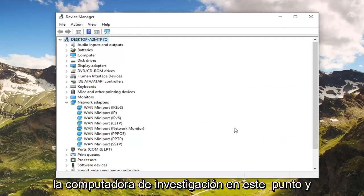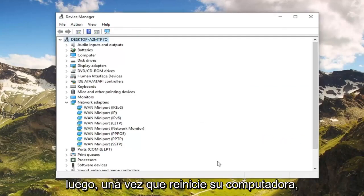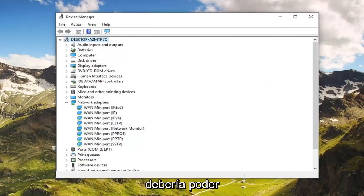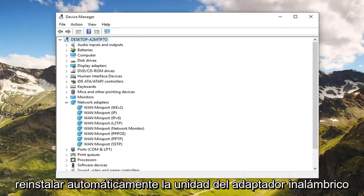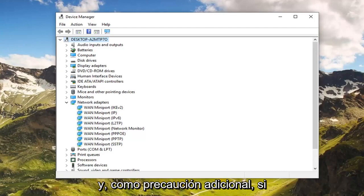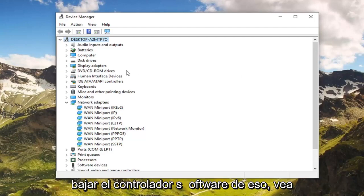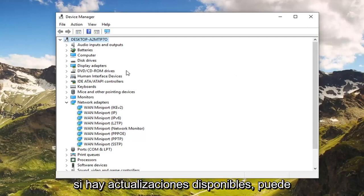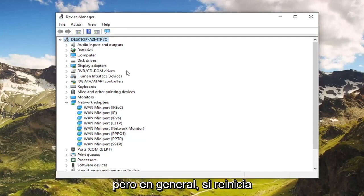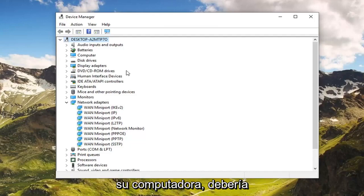Left click on 'Uninstall'. You will have to restart your computer at this point, and once you restart your computer it should automatically be able to reinstall the wireless adapter driver. As an additional precaution, if you want to go online before you do that and download the driver software to see if there are any updates available, you're welcome to do that as well. But generally speaking, if you restart your computer it should automatically reinstall the network adapters.